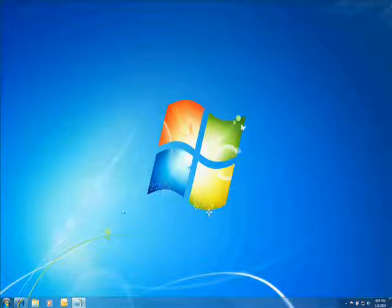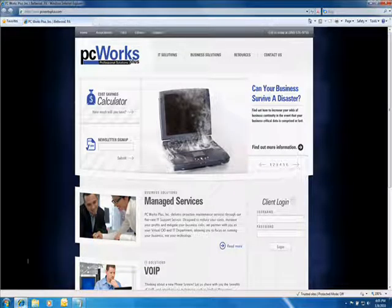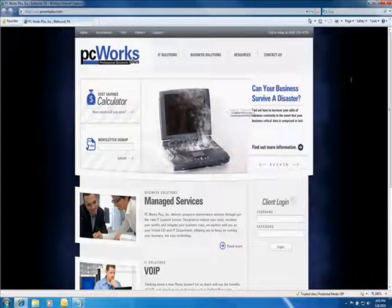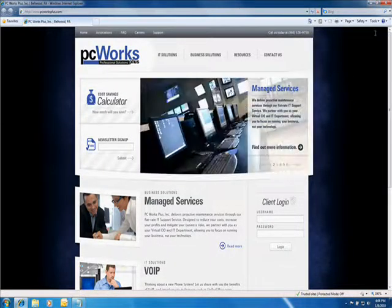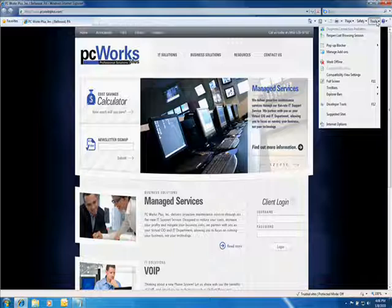The first step is to open Internet Explorer. Next, click on the Tools menu and go to Internet Options.